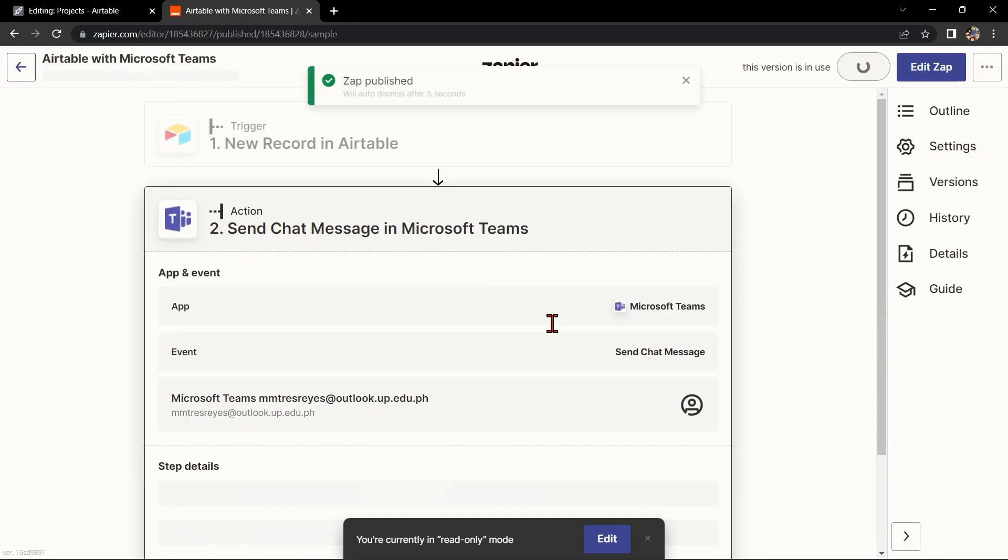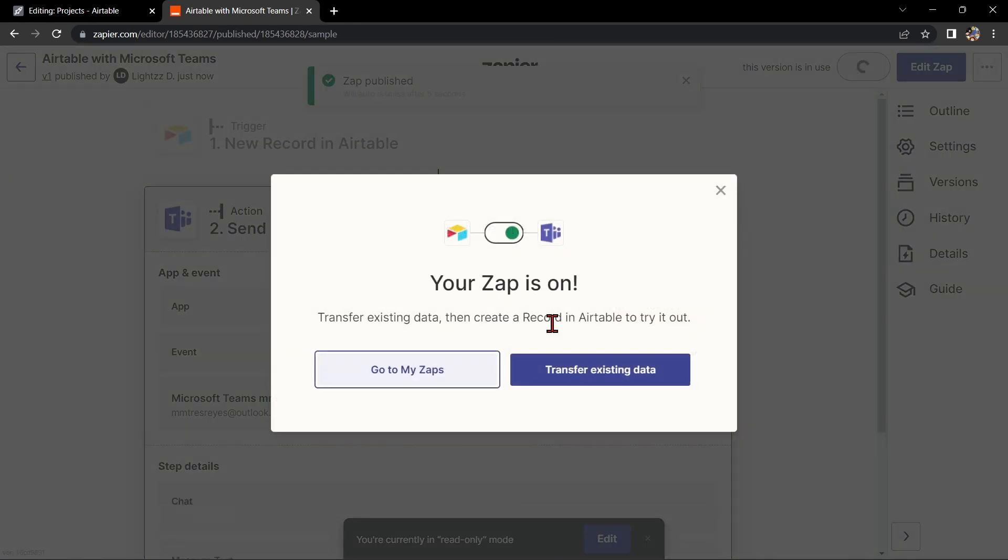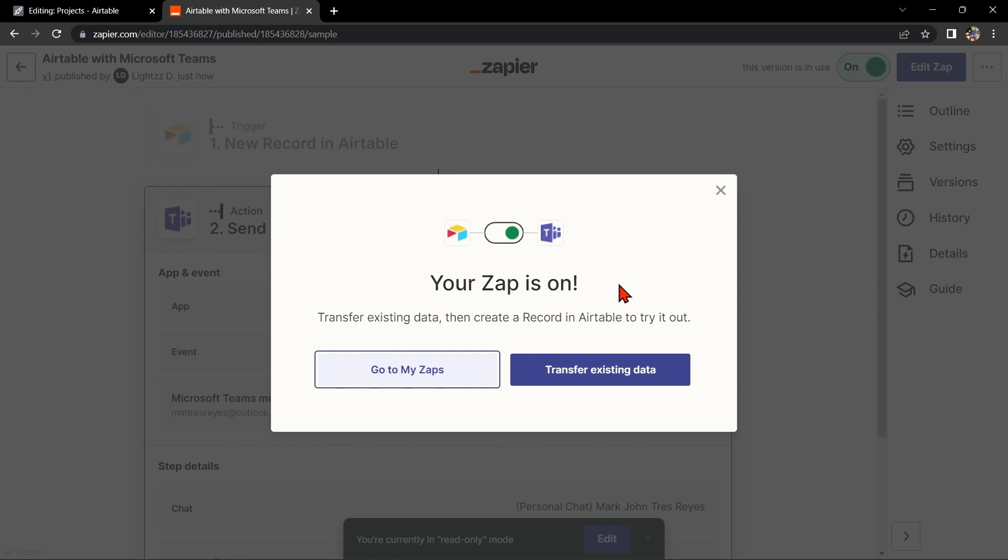So that's it. If you wanted to know how to integrate Airtable with Microsoft Teams, that is the easiest way I know how. I hope you find this video helpful and if you do, kindly give us a like and subscribe to our channel. Thank you very much and see you on the next video.